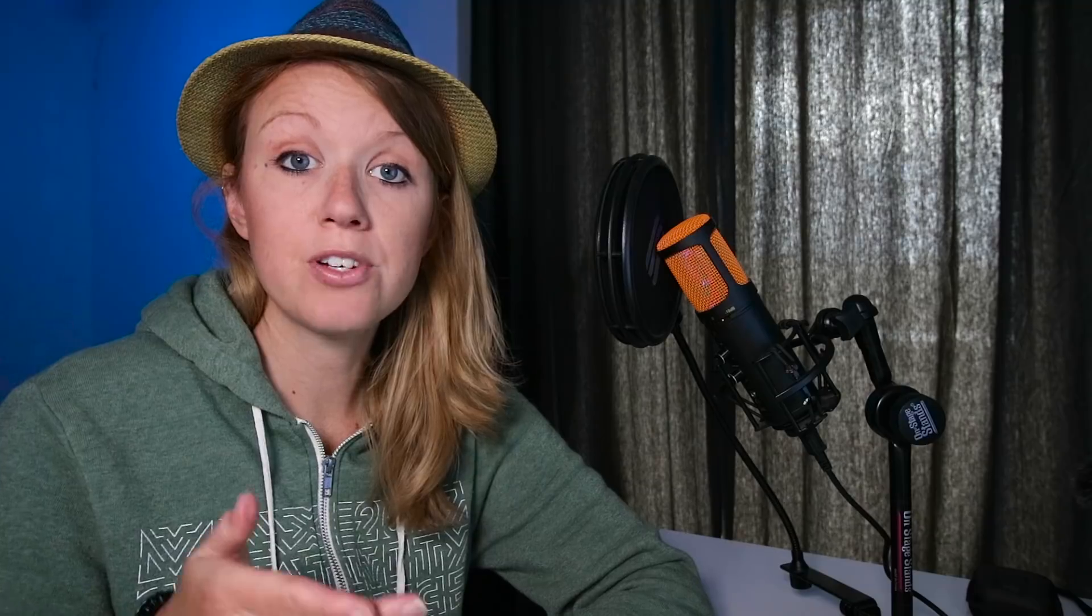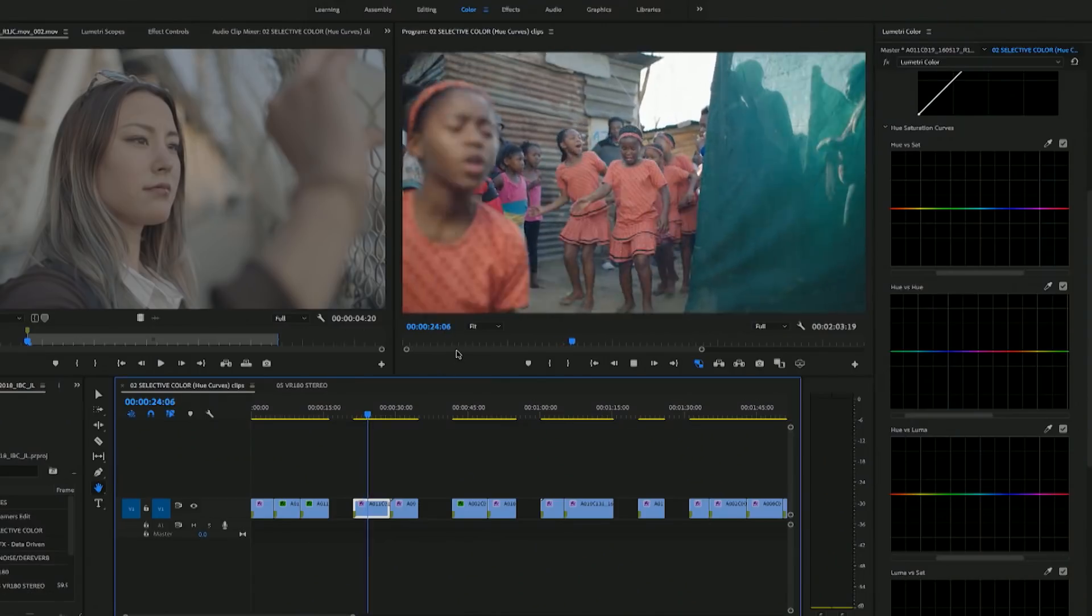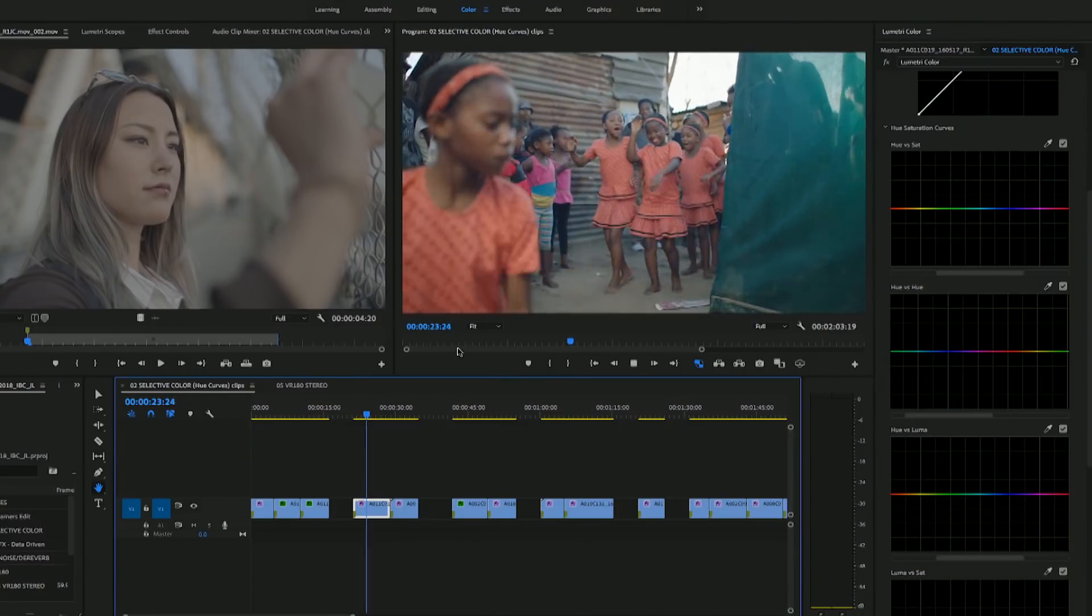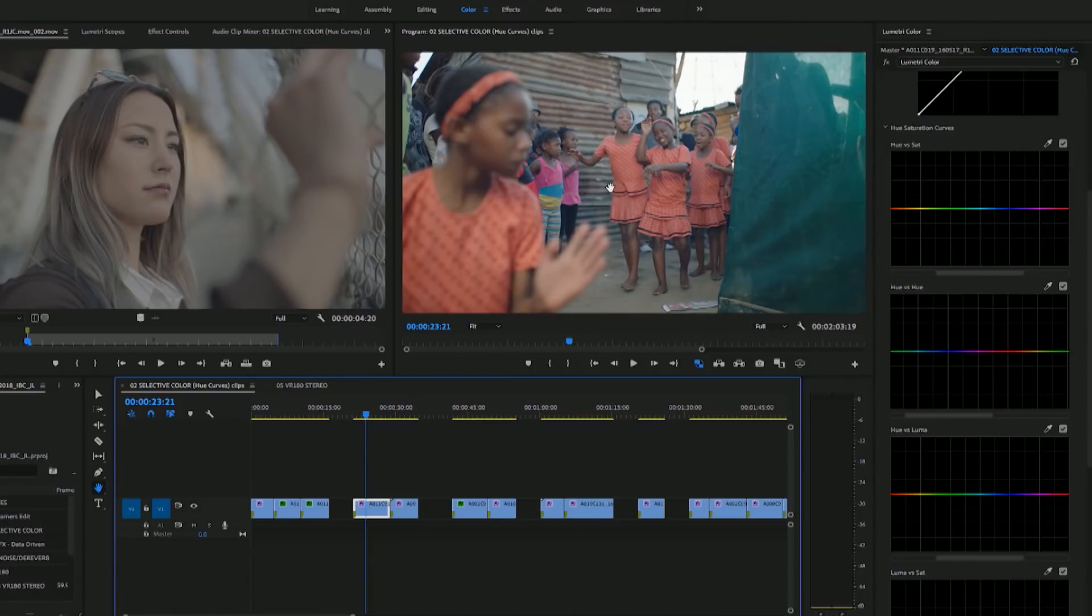So the same thing for hue versus hue. You can change the hue of an existing hue, which just means that you can change the color of an existing color in your image. So in this example that Adobe gave me from IBC, you can change the color of somebody's clothing in an image.